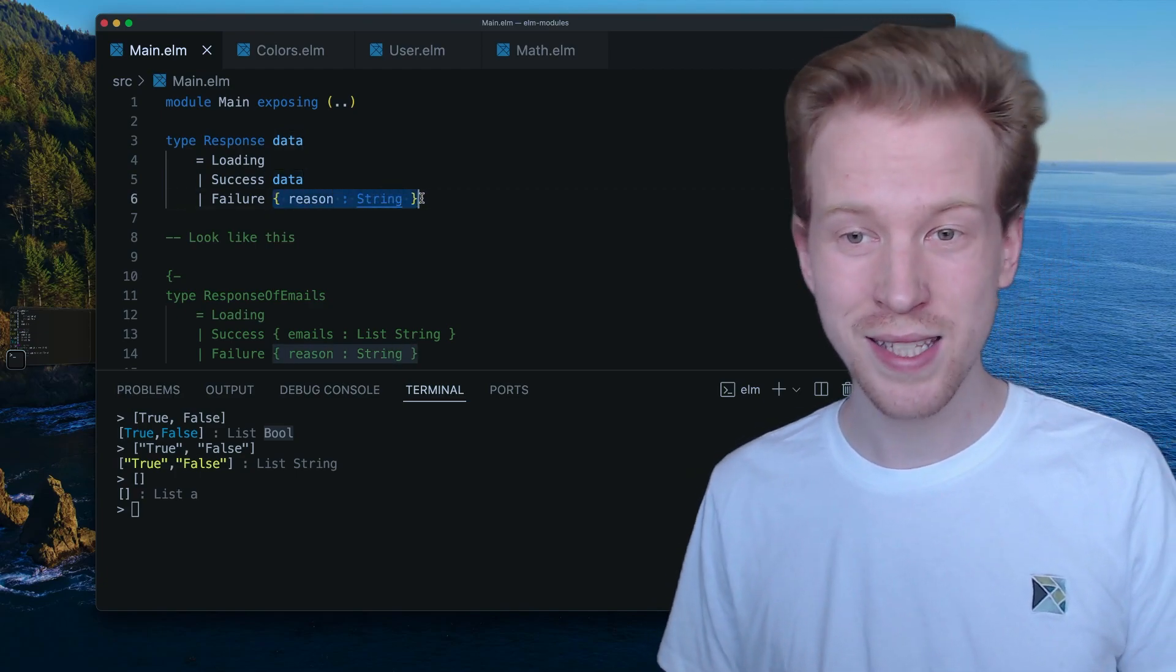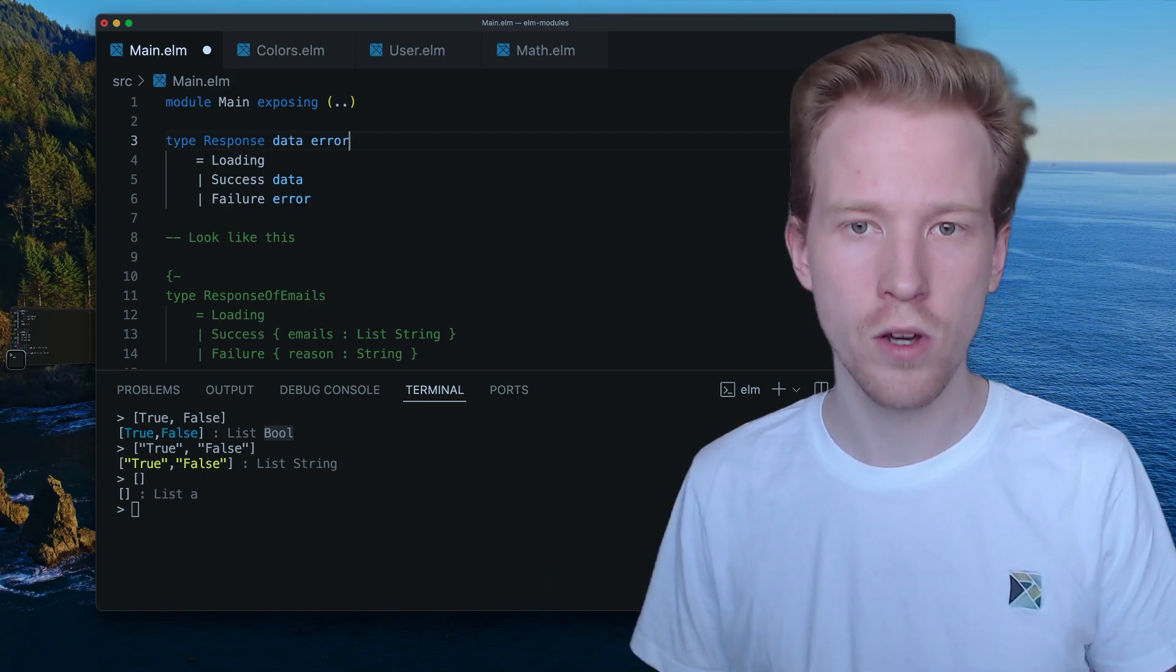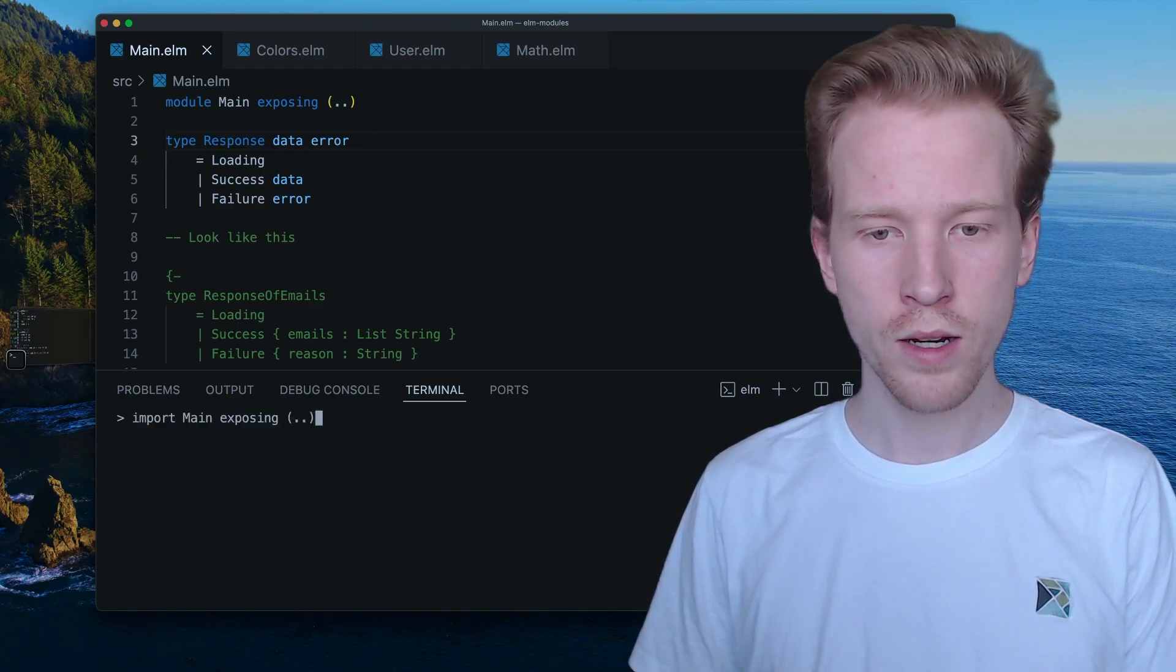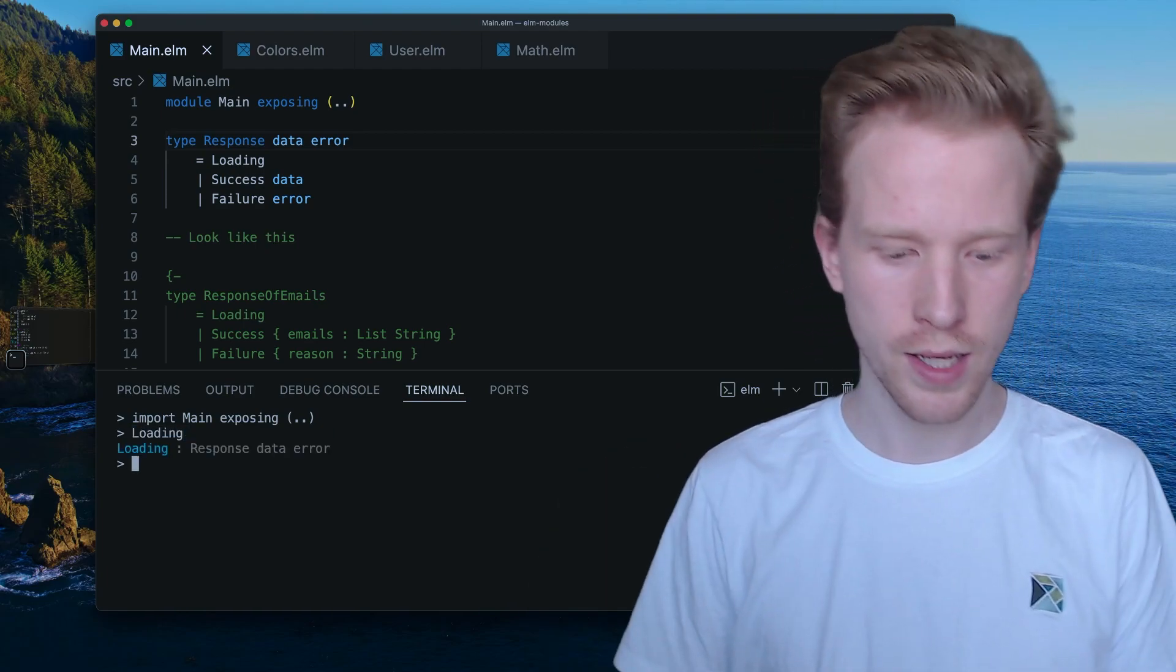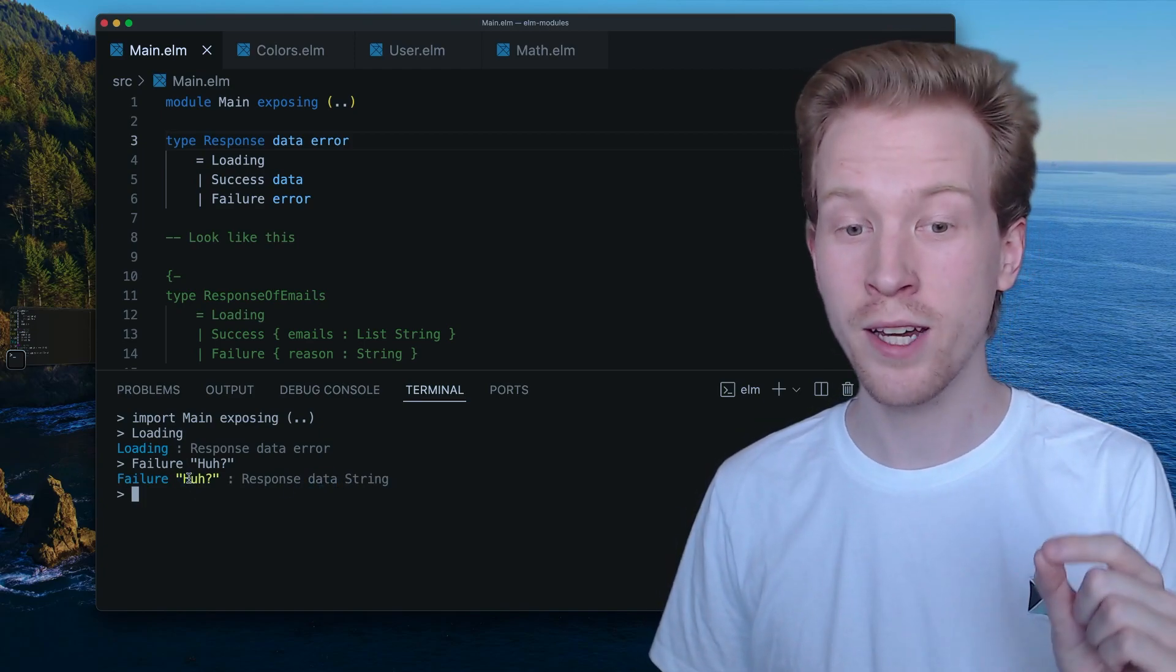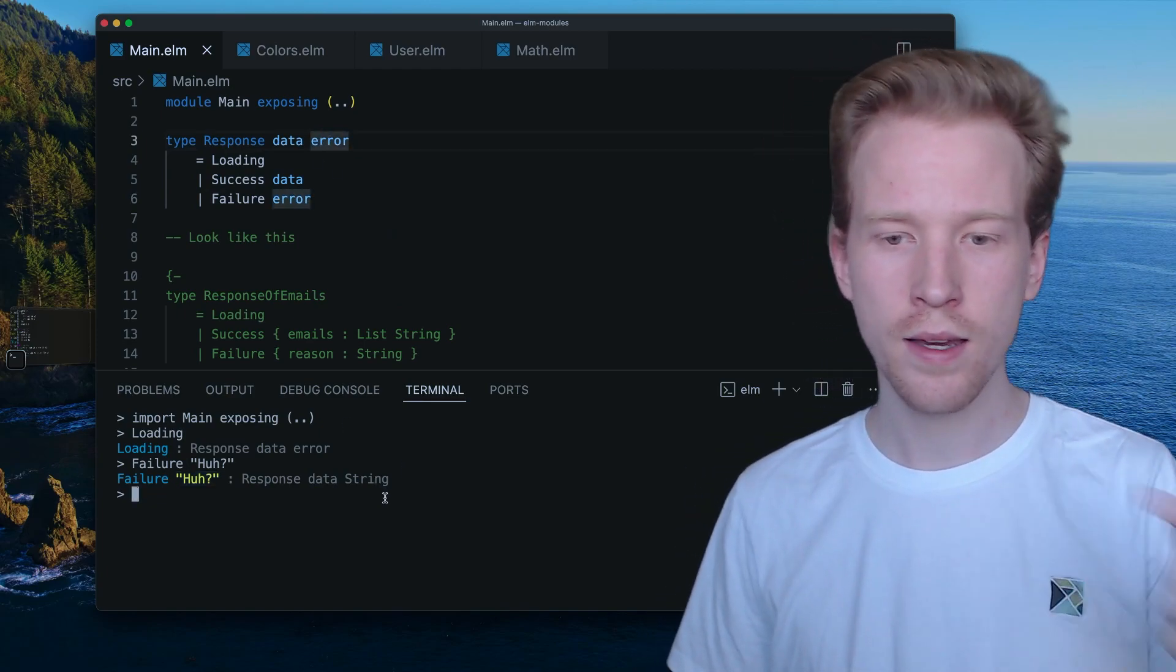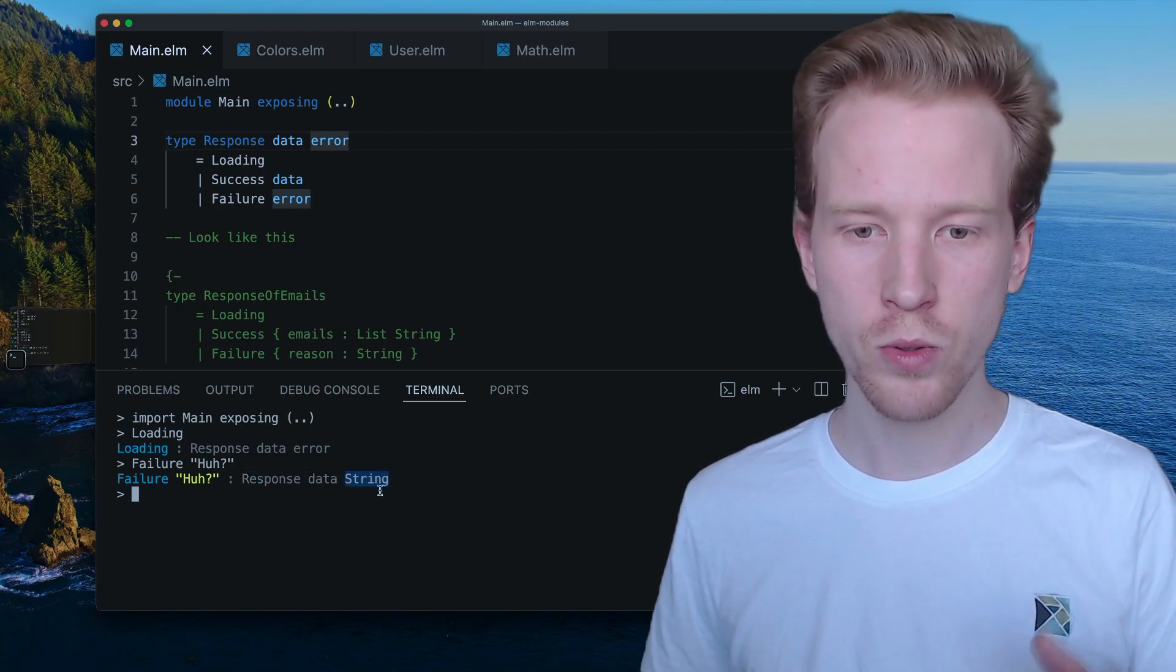We could even parameterize this and say like, you know, maybe like the error type is also flexible. So for example, if I re-import our main module here, now when I use loading, it's got a flexible data type, a flexible error type. If I say failure, huh? What it's going to do is it's going to say, well, the data type is still flexible, but because you gave me a string here, I know that error has to also be a string. So as we provide specific values here, we're going to constrain what kind of concrete types we're using here.